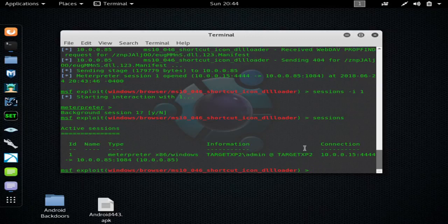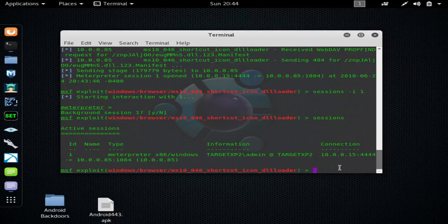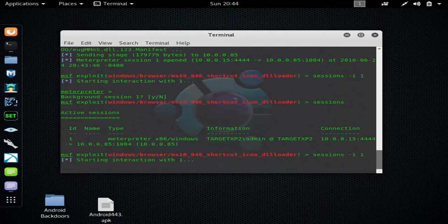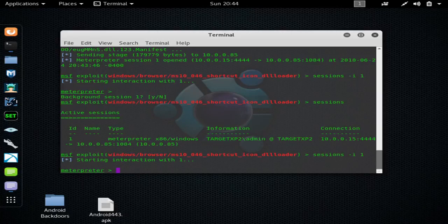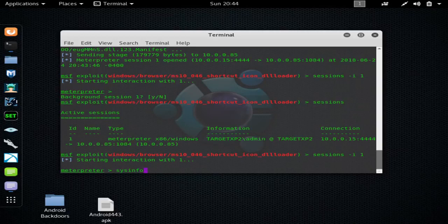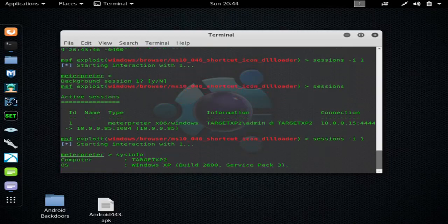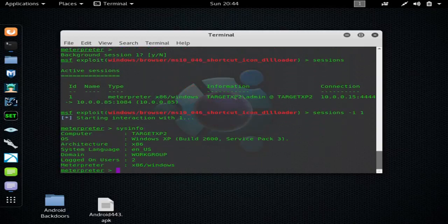And again, this affects more than just Windows XP. You use the session ID to pick which meterpreter session you want to open. So I like to type sysinfo to make sure the meterpreter session is nice and strong.